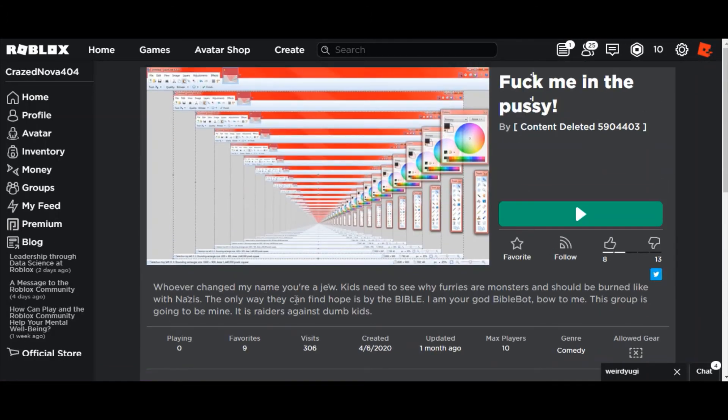Whoever changed my name, kids need to see why furries are monsters and should be burned like with the Nazis. Grammar alert you motherfucker.